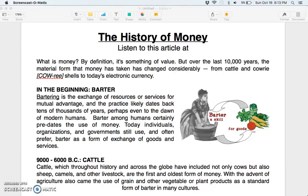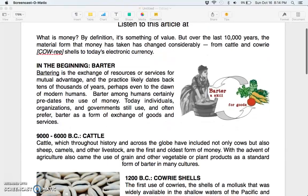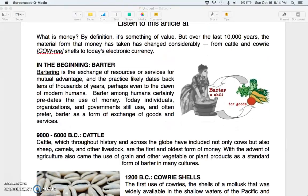The history of money: what is money? By definition, it's something of value. But over the last ten thousand years, the material form that money has taken has changed considerably, from cattle and cowrie shells to today's electronic currency. In the beginning, there was barter — the exchange of resources or services for mutual advantage — a practice that likely dates back tens of thousands of years, perhaps even to the dawn of modern humans.